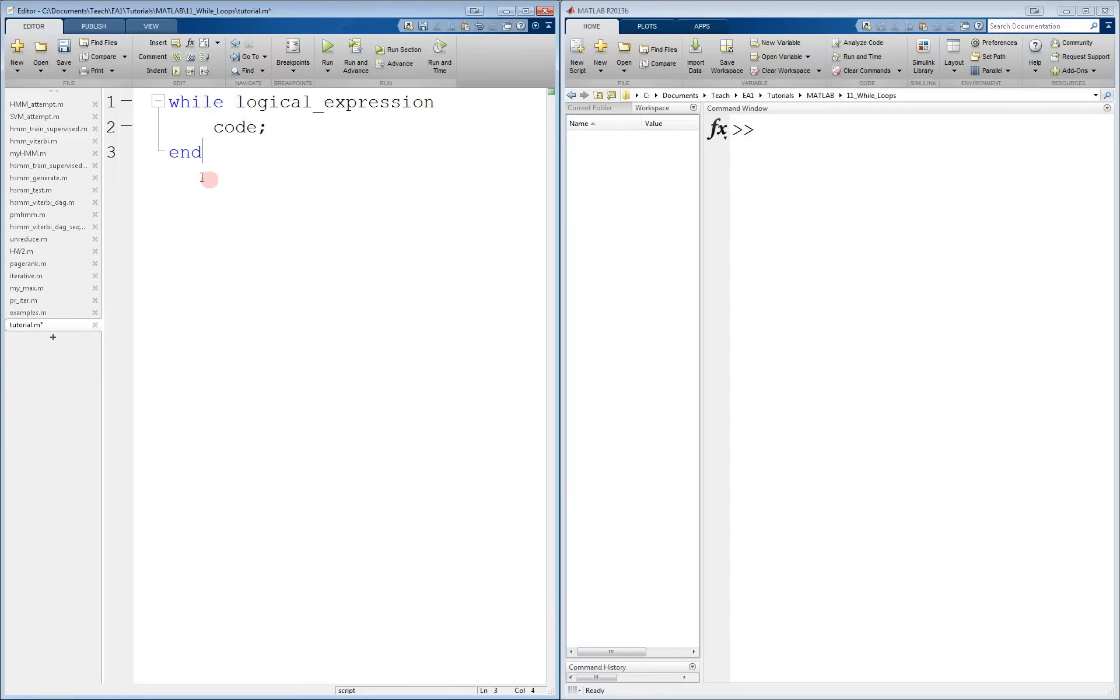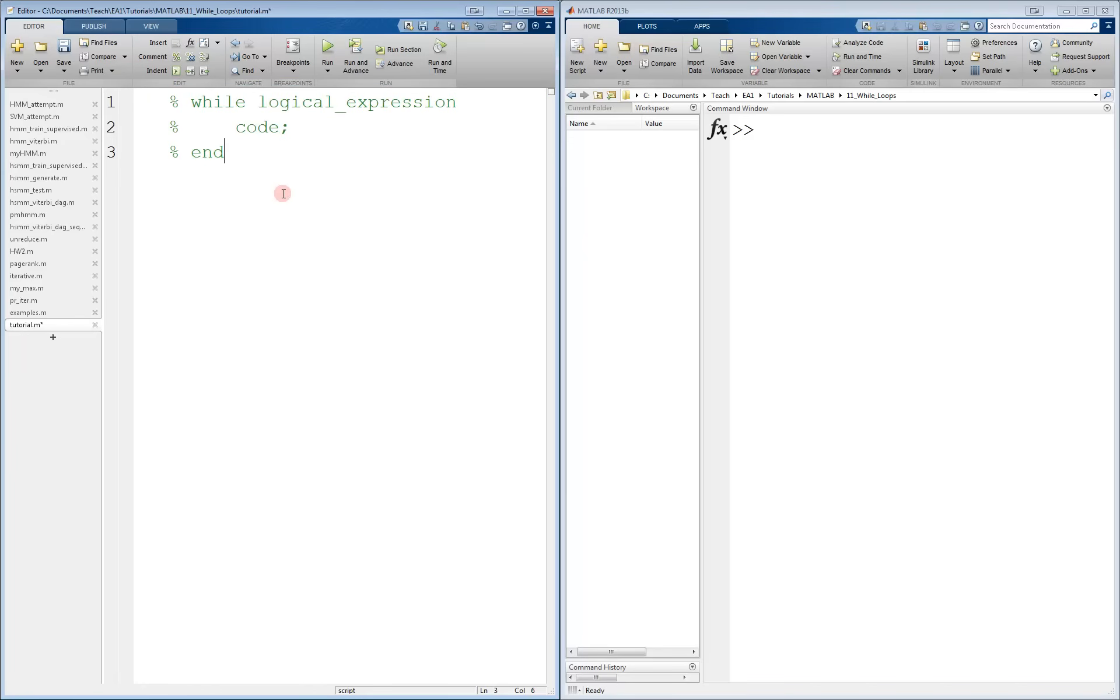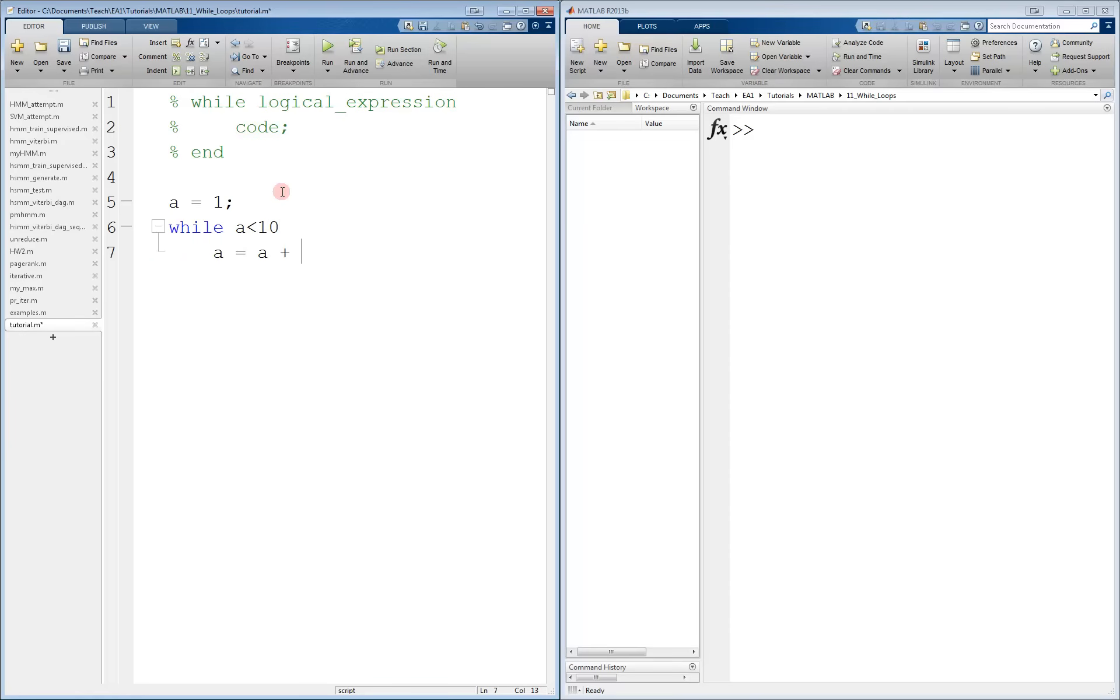Let's look at some examples. So let's say we have a variable a equal to 1. And we'll say that while a is less than 10, we will increment a by 1.